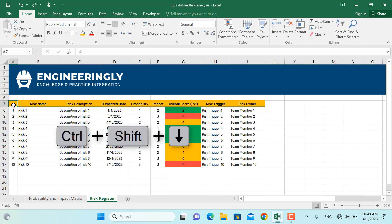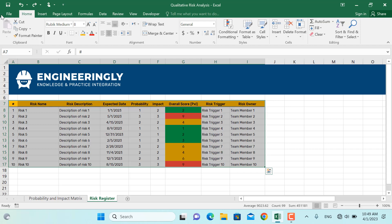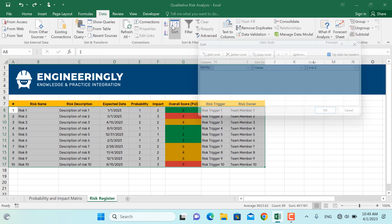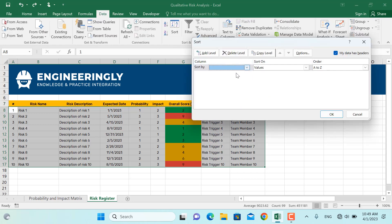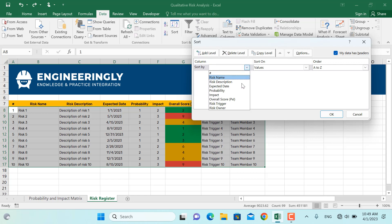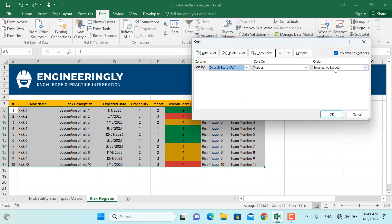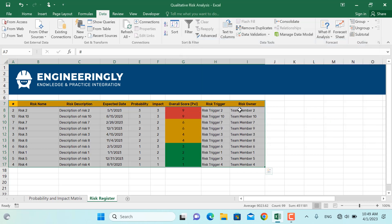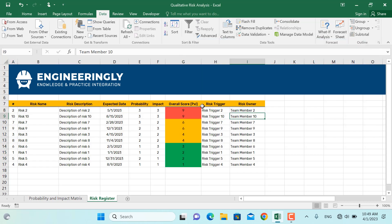I'll select the risk register list, go to Data, then Sort. I'll sort by the Overall Score, selecting it from the list and ordering from largest to smallest, then click OK. As you can see, the red ones are now at the top and the others are below. The previous order was based on the dates the risks were identified, while now the risks are sorted based on their priority and importance.